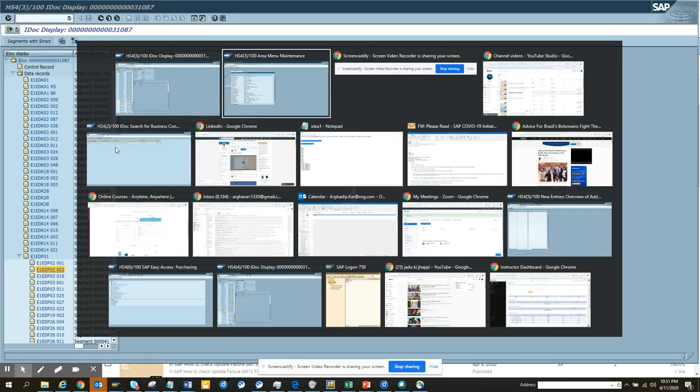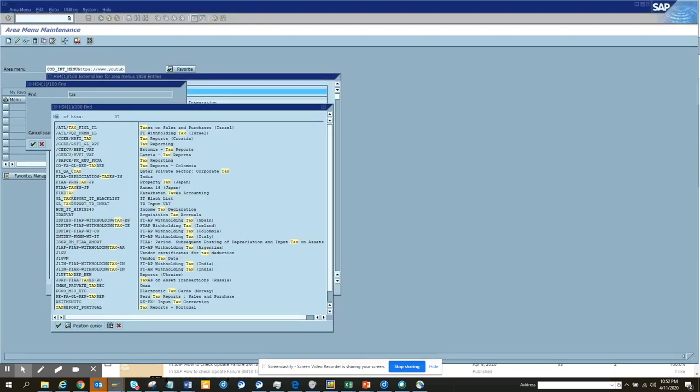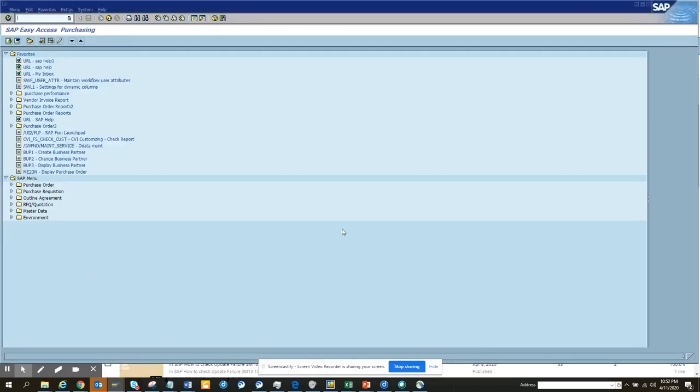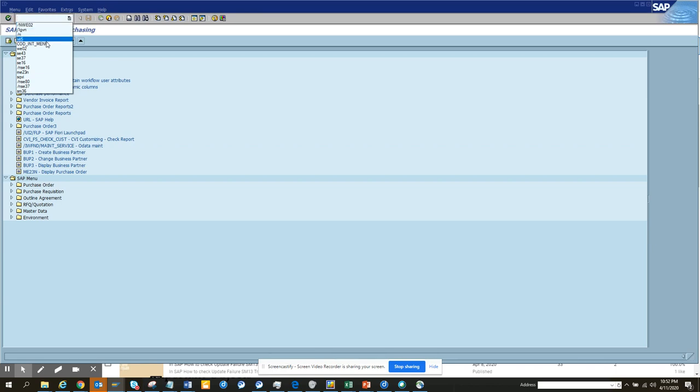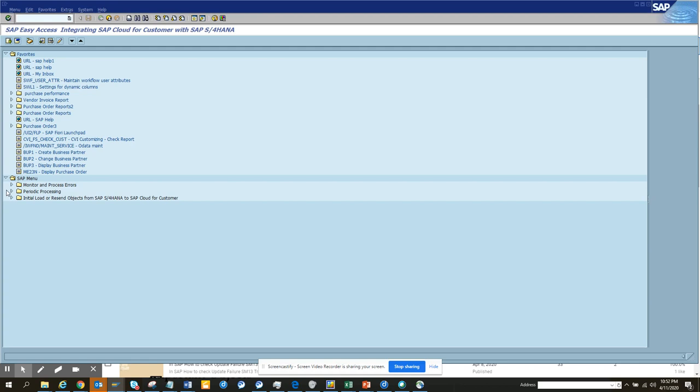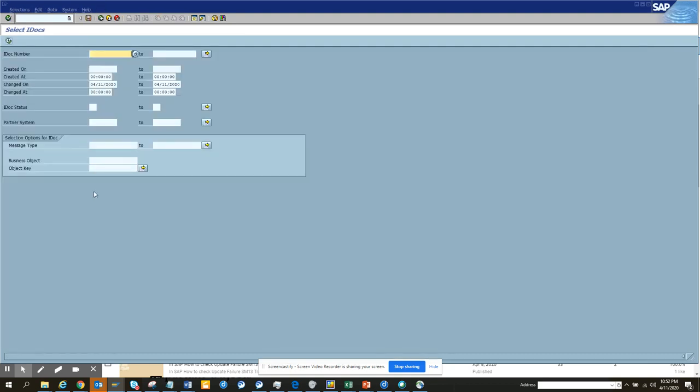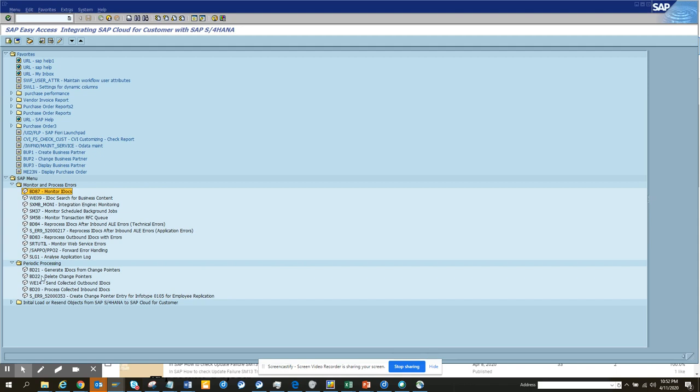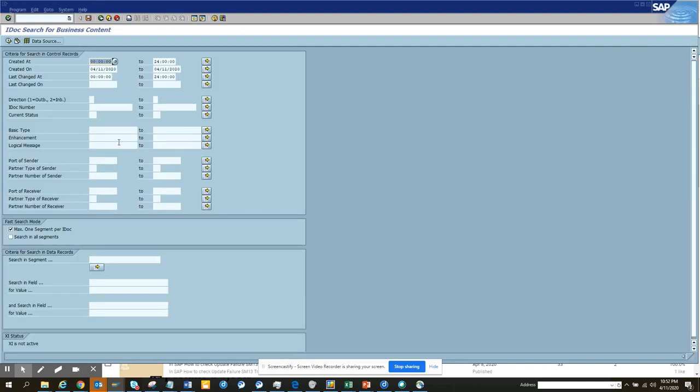Now we're going to go to a transaction code. Let me go. I think it was BD87, monitor IDocs - no not this one. It would be BD84 - no not BD84. It was BD20, find monitor - no it would be WE09.